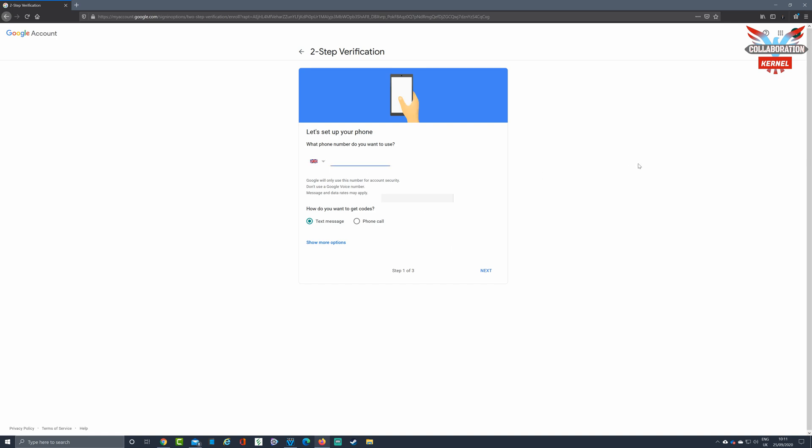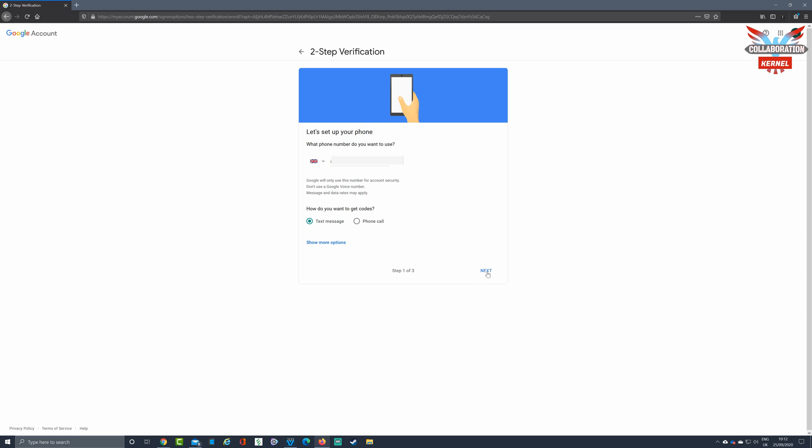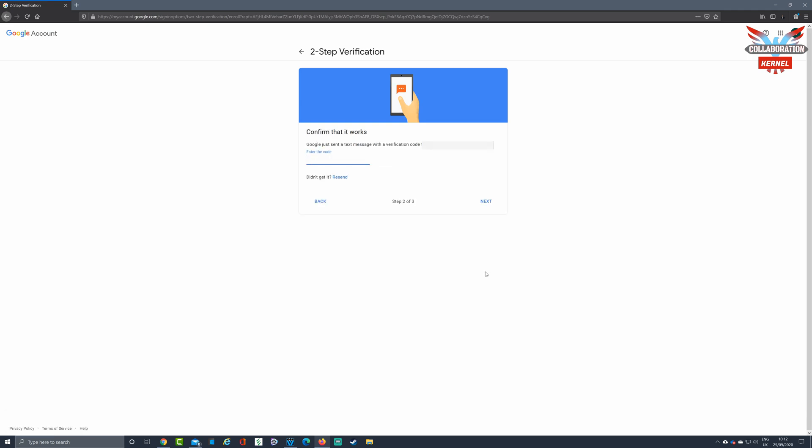This will then ask you to set up two-step authentication and to enter a mobile telephone number. This will be used to send a text message to your mobile device with a one-time passcode to allow you to log in to Google Classroom. Ensure text message is selected and select next, ensuring your telephone number is correct.